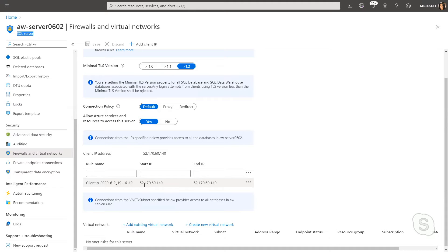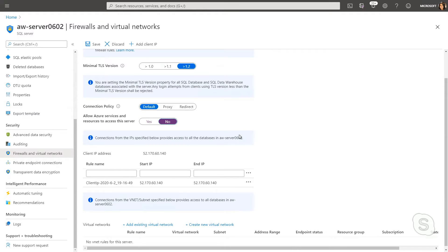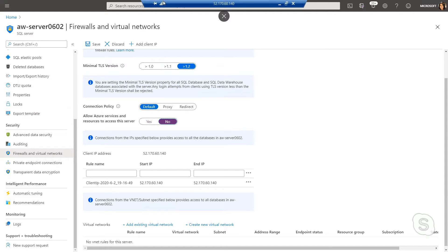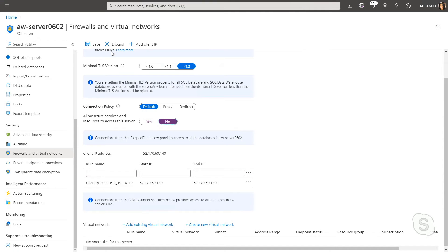So this is currently how we're connecting, and like we learned, turning this to no or off is a more secure configuration. Now since I've already added the IP address of the VM I'm connecting with, I should just be able to set this to no, save it, and still be able to connect.